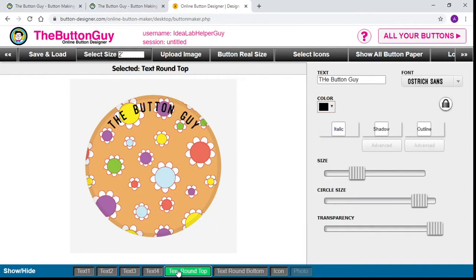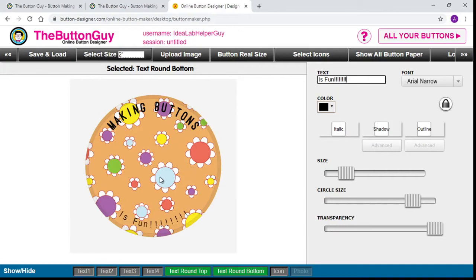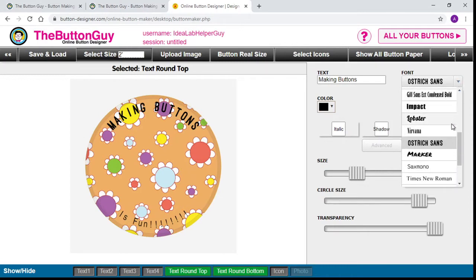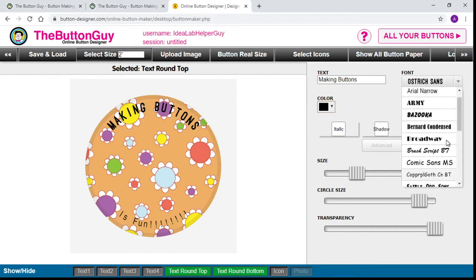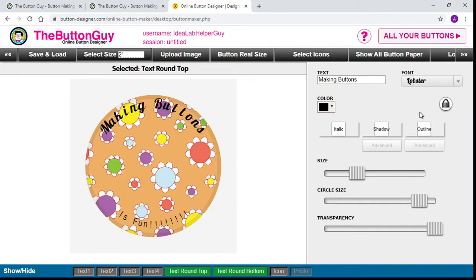So we want text at the top — let's type something in. 'Making Buttons' at the top, and on the bottom we'll write 'Is Fun!' with a few exclamation points. Now you can see that the text at the top does not match the text at the bottom. If we go back to the top, we can see over here to the right that the font is Ostrich Sans. If we click on that drop-down menu, you can see all the different types of fonts they offer. It's not unlimited, but it is free software, so we'll take what we can get.